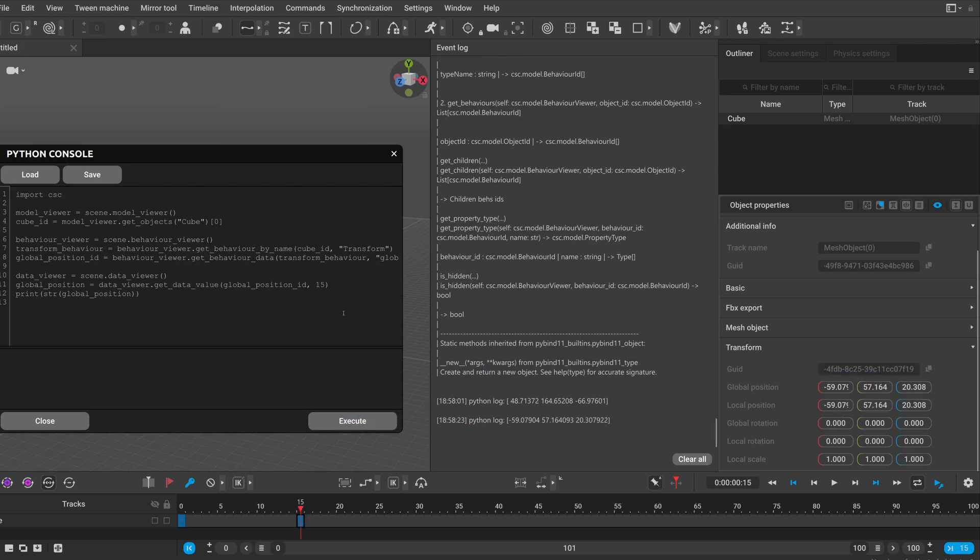And of course we can also modify this data but I think that's enough information to get started. And we will create some animations by modifying these transformation values in the next video.